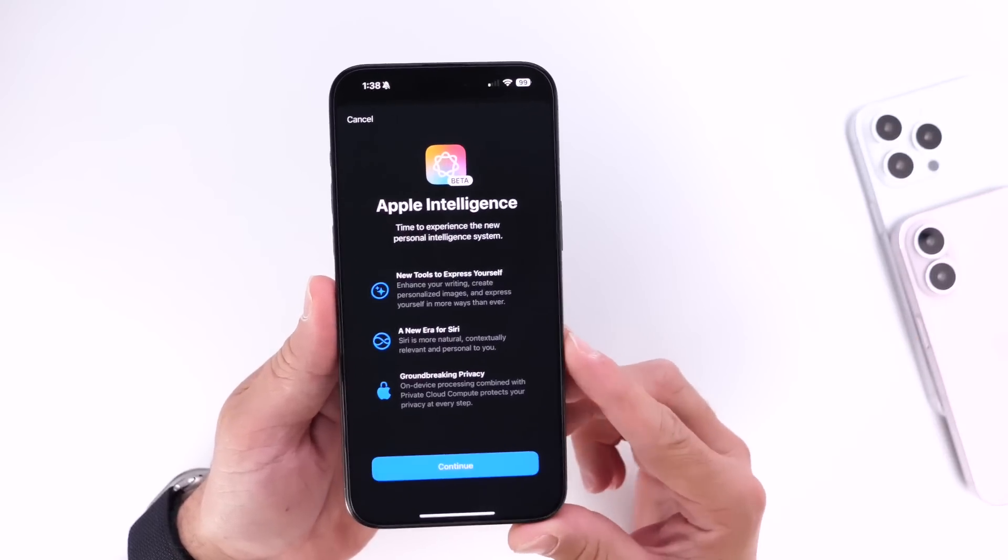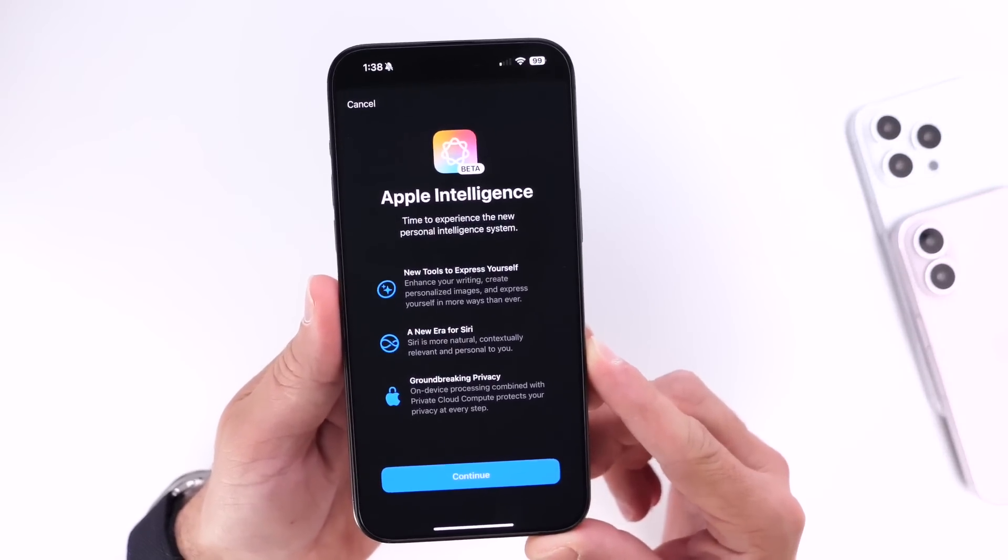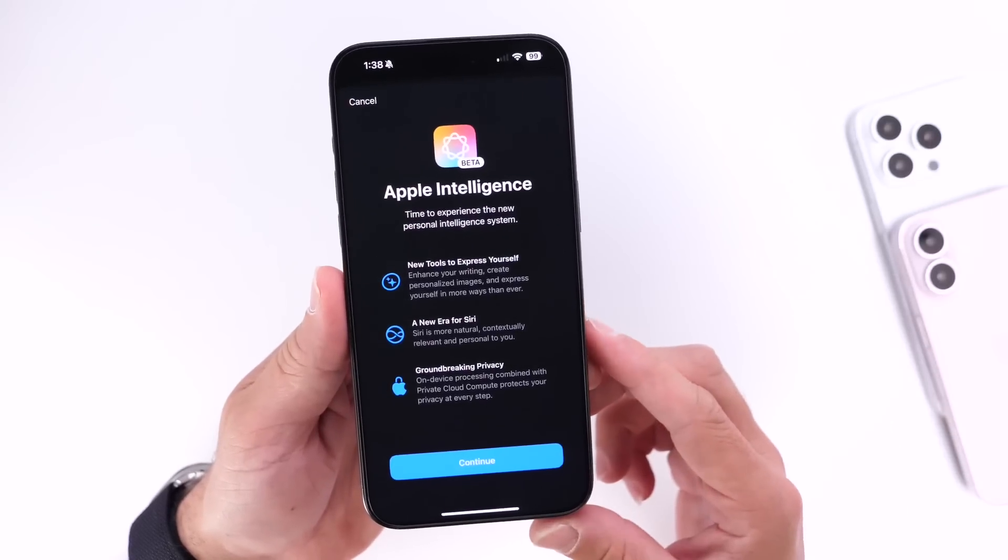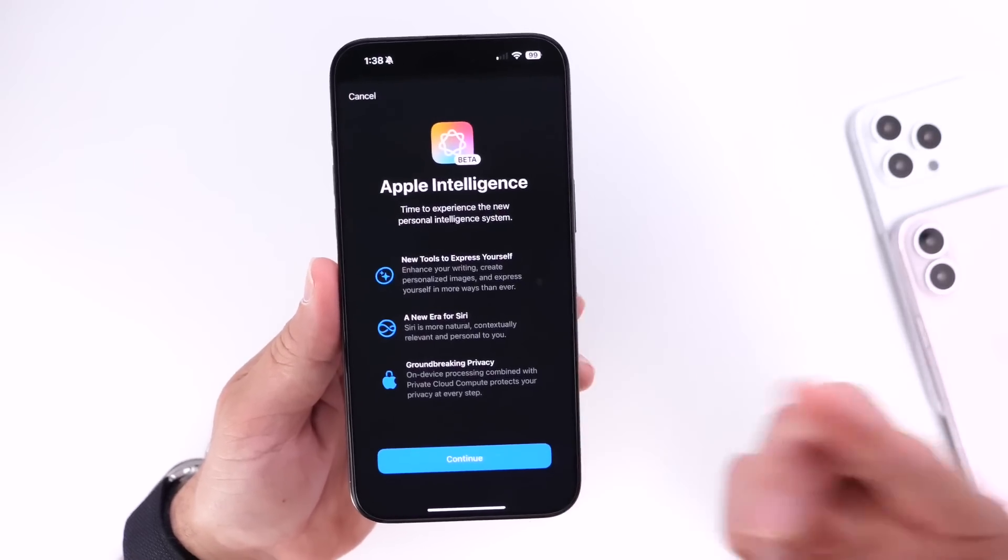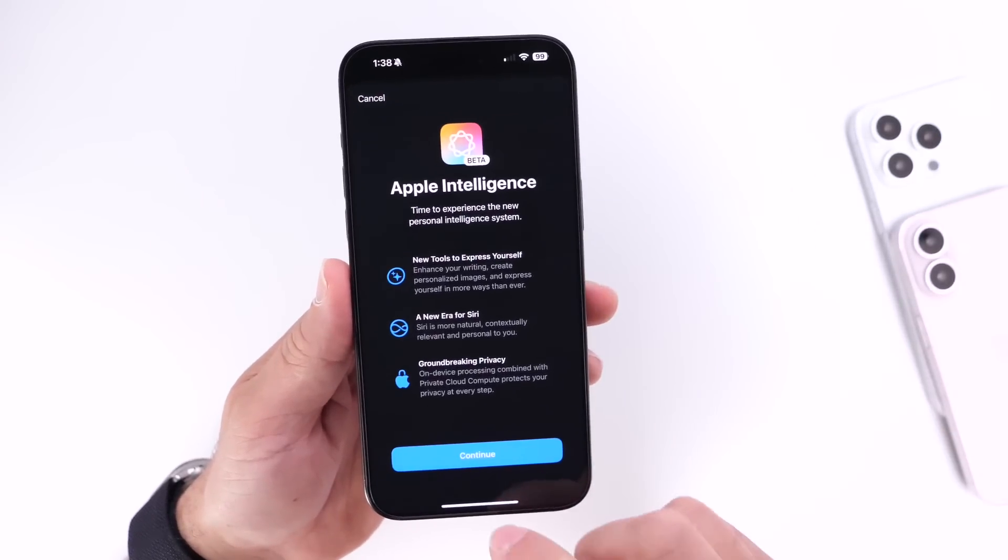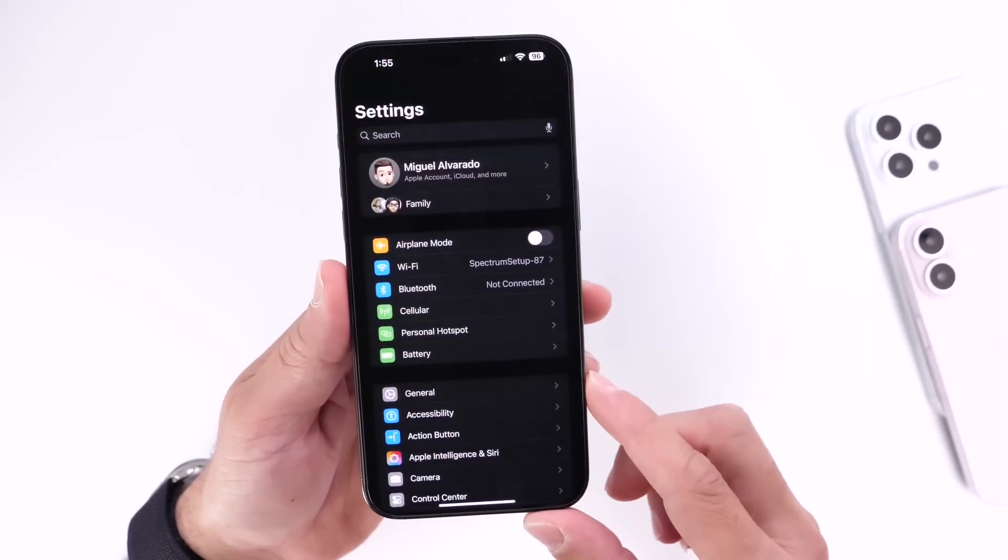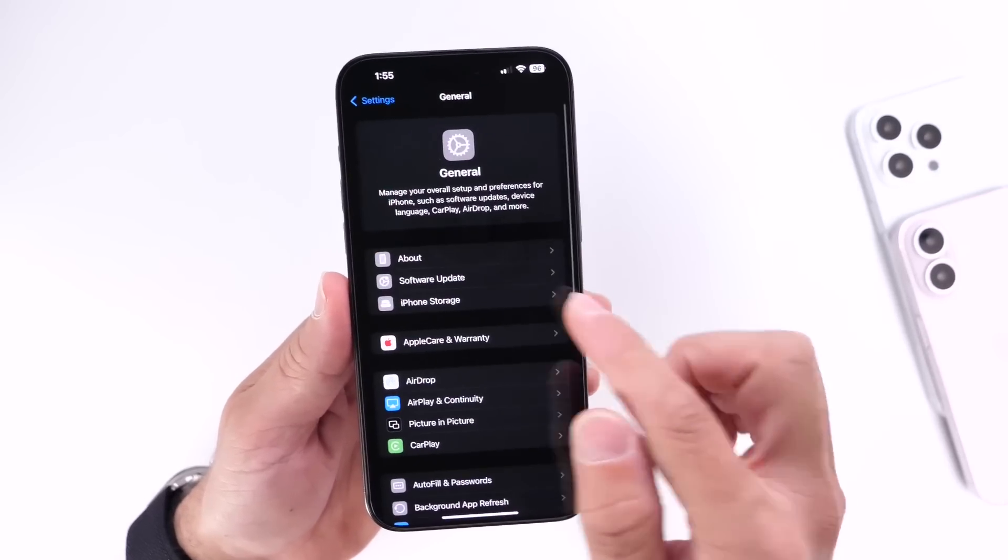So how do you download iOS 18.1 and get a hold of Apple Intelligence? Well, obviously you want to jump into Settings on your iPhone, you want to go under General, you want to go under Software Updates.